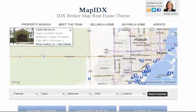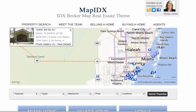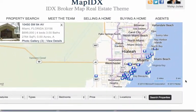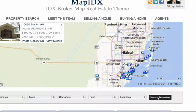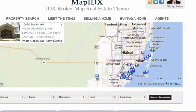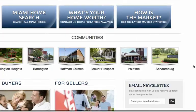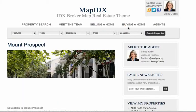We also have AgentPress installed on here where you can put your own properties in and make community pages.